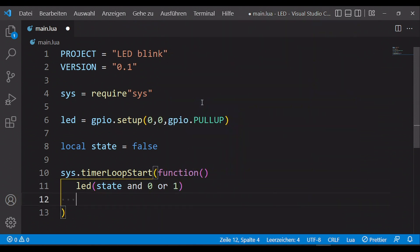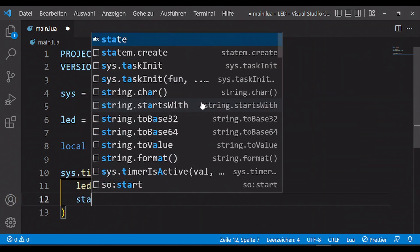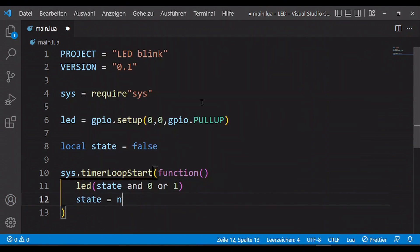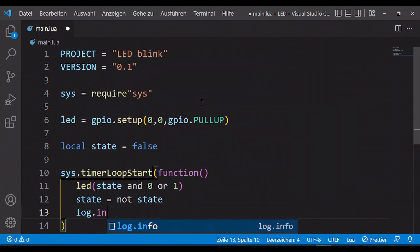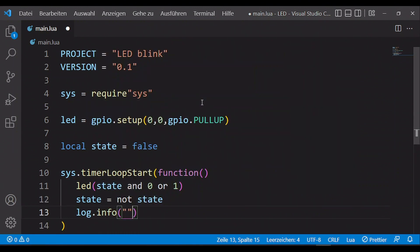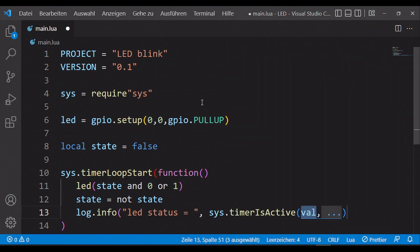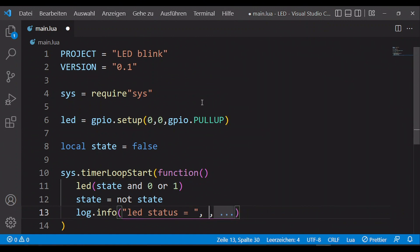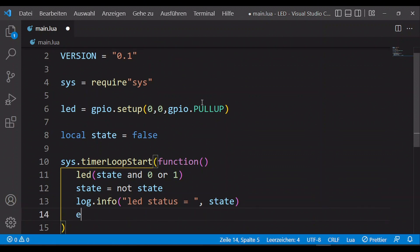This depends on the last status. Then we negate the status and write this additionally to the serial interface. At the end we have to enter an interval — in my case 500 milliseconds.